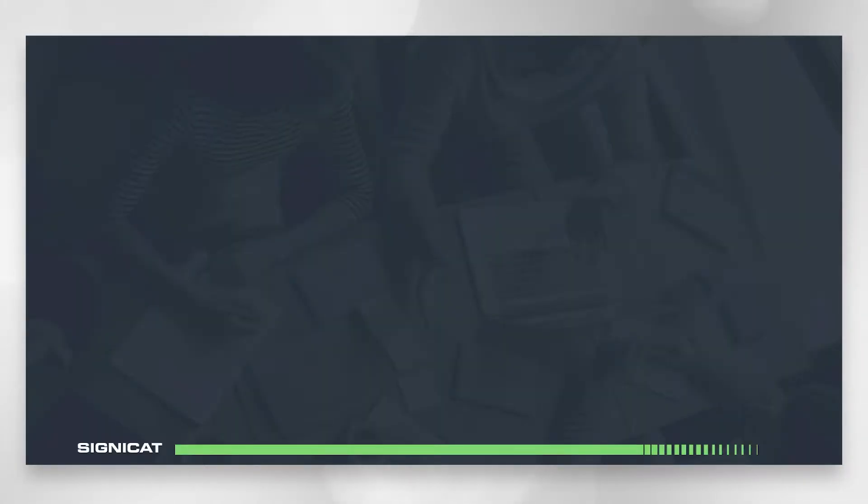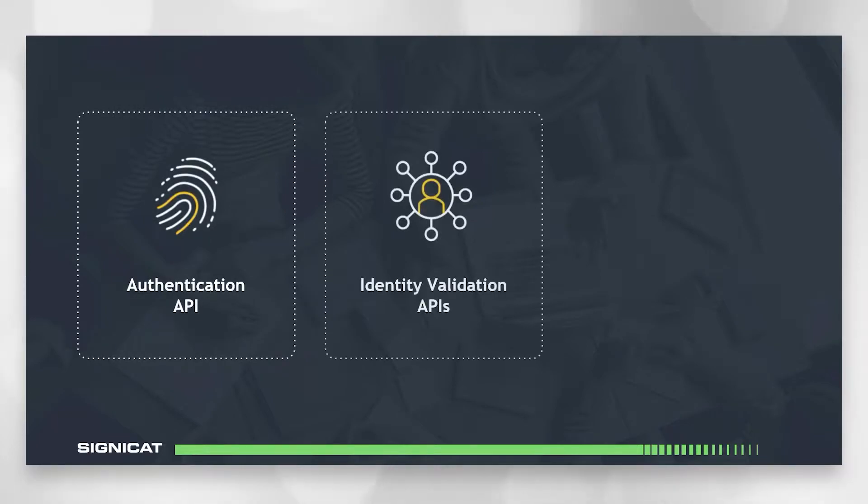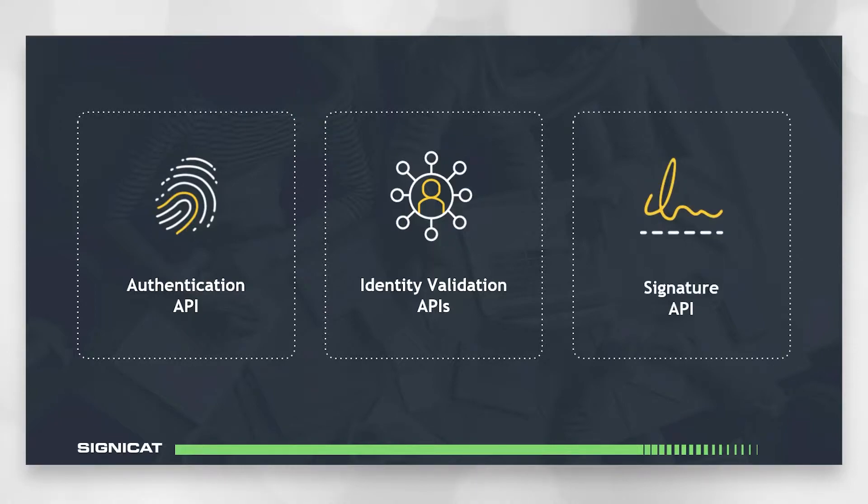So we're going to discuss the following APIs: the authentication API, the identity validation APIs, and the signature API.